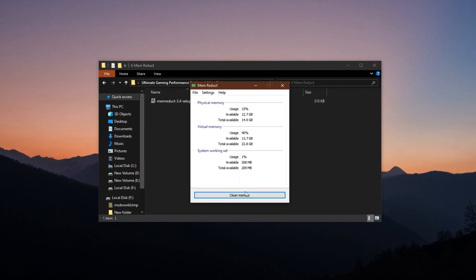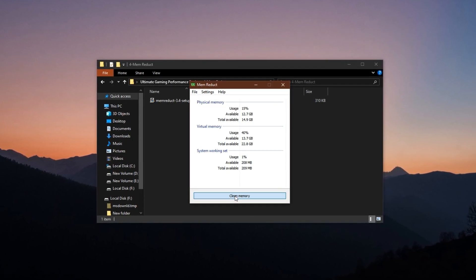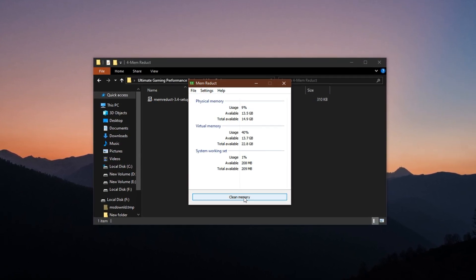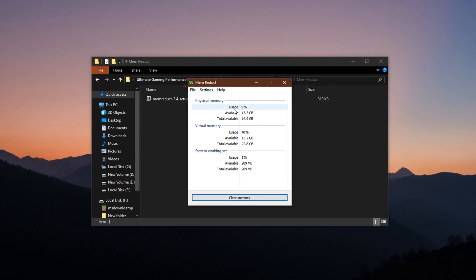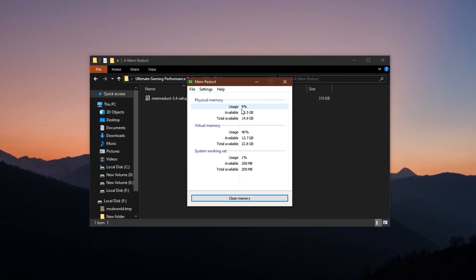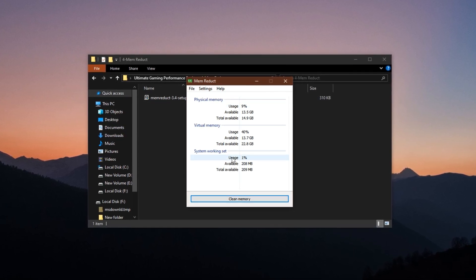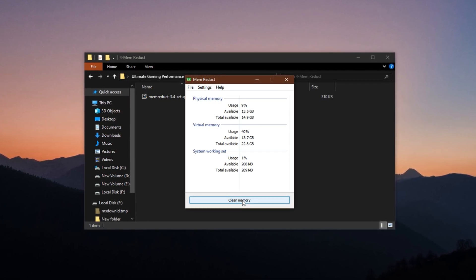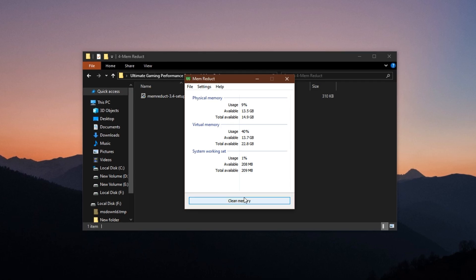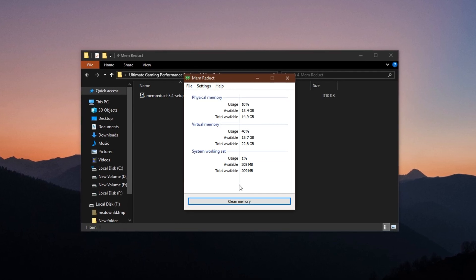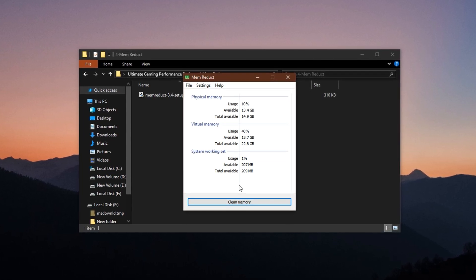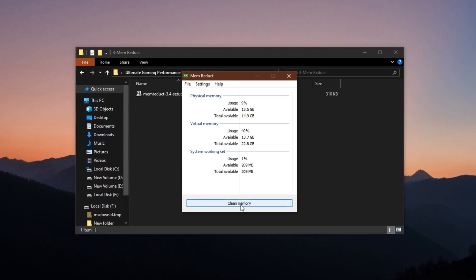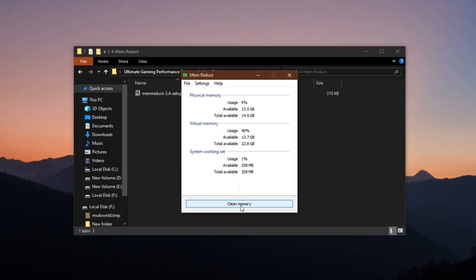This will immediately free up unused RAM, making your system lighter and more efficient. It's especially useful when you're running multiple apps or heavy games and notice performance starting to dip.